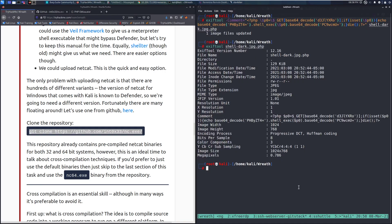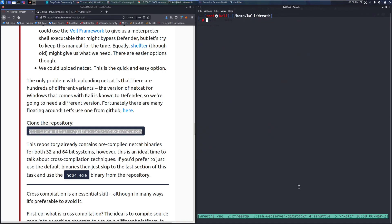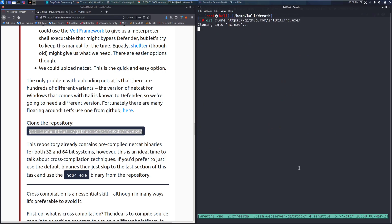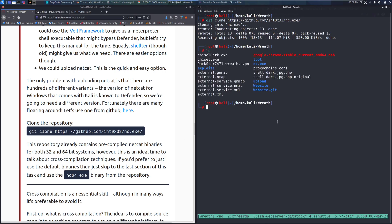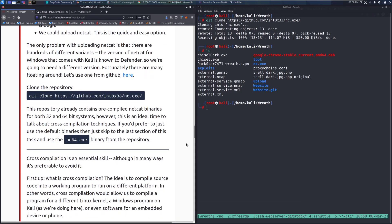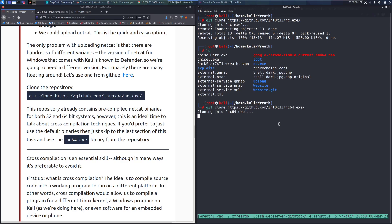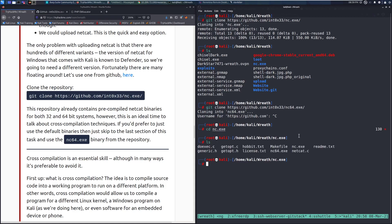We're going to grab specifically the netcat.exe. Let me pull up my terminal, and we will paste this in to go ahead and clone that. And we can see we should have netcat.exe here. This repository already contains precompiled Netcat binaries for both 32 and 64-bit systems. However, this is an ideal time to talk about cross-compilation techniques. I'm going to clone that right now so that we have it. And netcat.exe, we can see that we should have our 64-bit Netcat here. So we're all set to go.